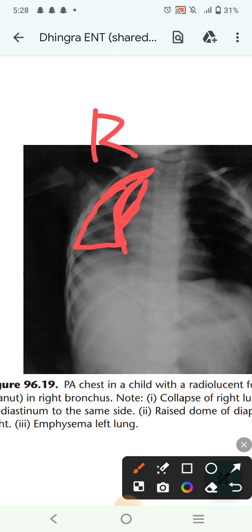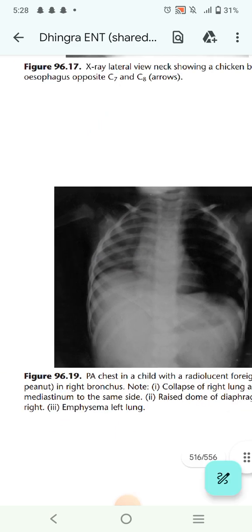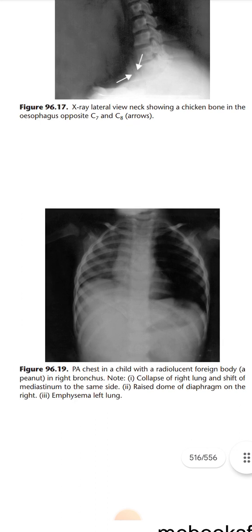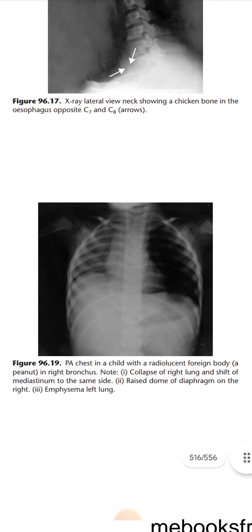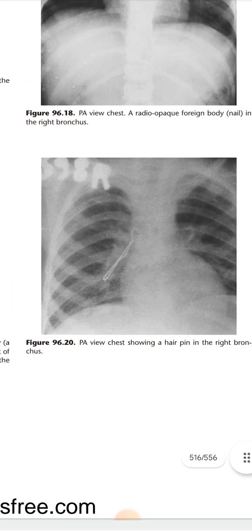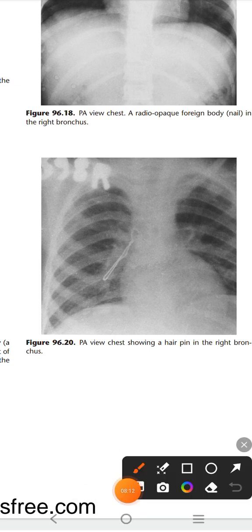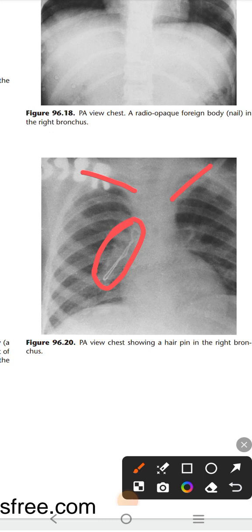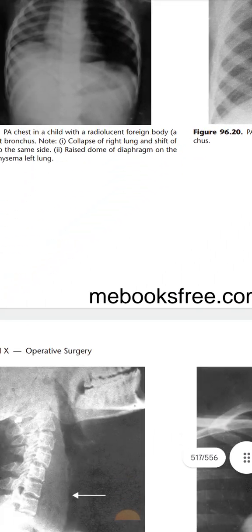This is a PA chest x-ray in a child with a radiolucent foreign body — a peanut — in the right bronchus. Because it is radiolucent, it cannot be directly visualized, but you can write: collapse of right lung, shift of mediastinum to the right side, raised dome of diaphragm on the right side, and emphysema on the left side. The next PA view shows a hairpin in the right bronchus.